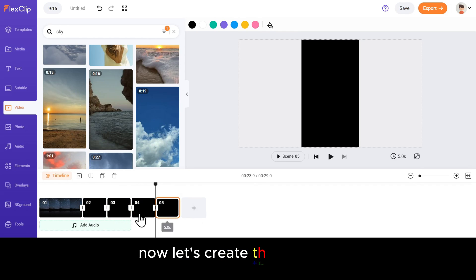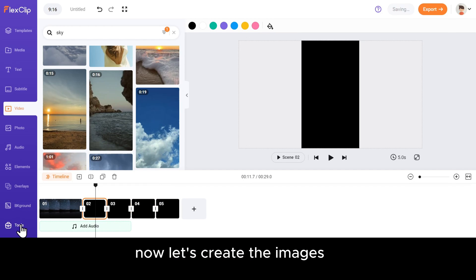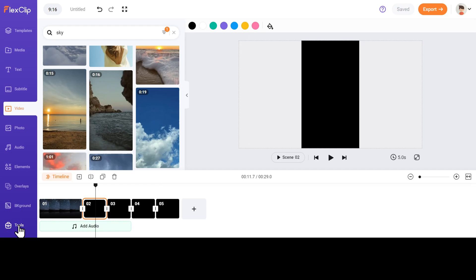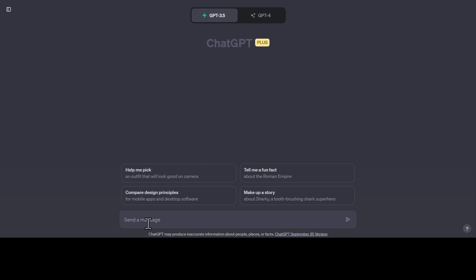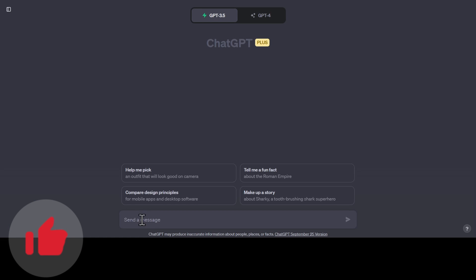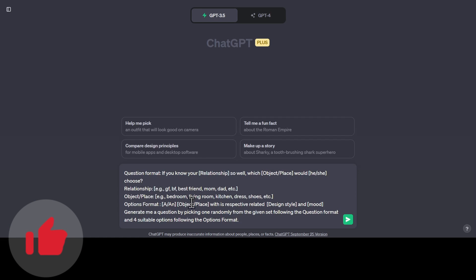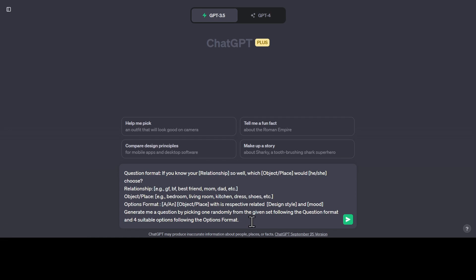Now let's create the images. Click on the Tools section and select AI Image Generator. Here, we have to describe the image so that the AI can create them as requested. You can write the question and the choices yourself, or you can use my prompt that I have created for you guys so that you can just copy-paste it and save your time.